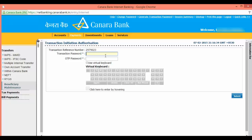Here you will require the transaction password and OTP sent to your mobile. Input the transaction password and the one-time password sent to your mobile as SMS, which is a numeric value, and click on submit.